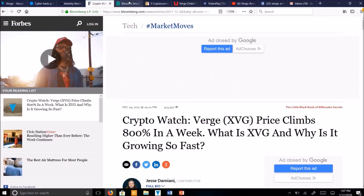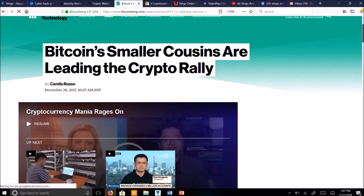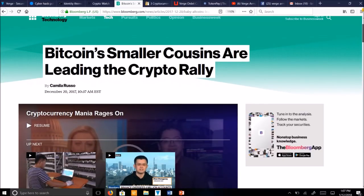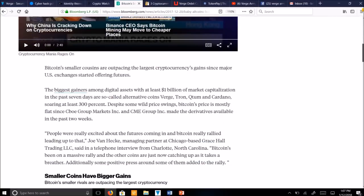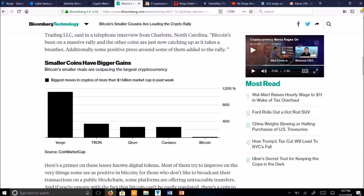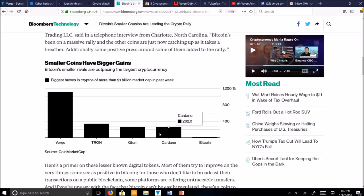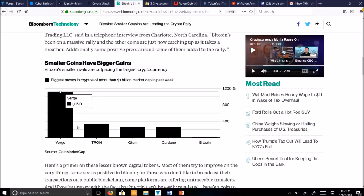Another major news article, website, Bloomberg Technology, wrote an article, Bitcoin's smaller cousins are leading the crypto rally. They mention a number of cryptocurrencies and then they show this graph here. Smaller coins have bigger gains. Bitcoin's smaller rivals are outpacing the largest cryptocurrency. Biggest moves in cryptos of more than 1 billion market cap in past week. It shows Bitcoin here, way down here. Then Cardano, Quantum, Tron, and the one that stands out is more than double of each of these.